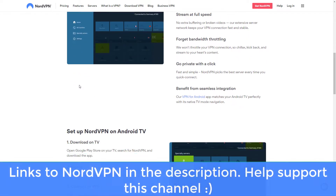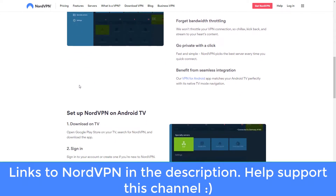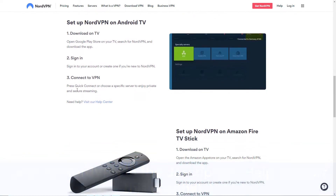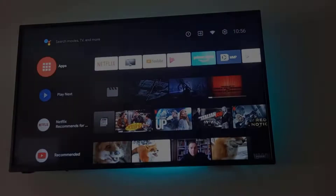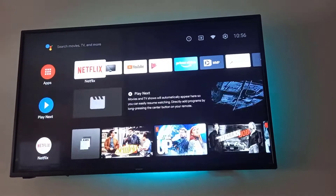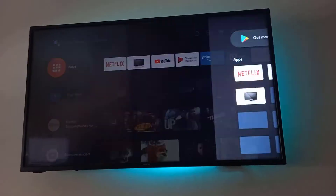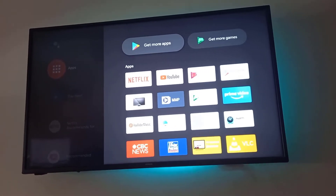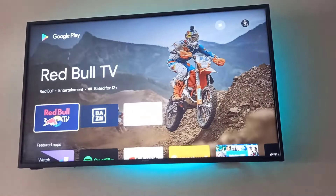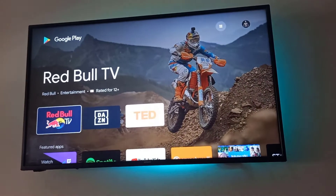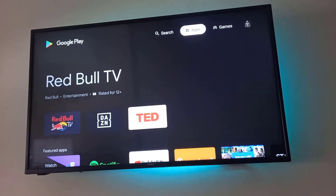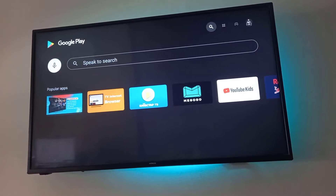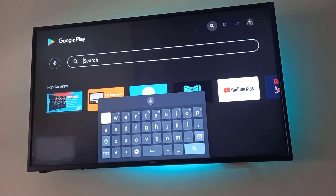Hey everyone, today I'm going to demonstrate how to install NordVPN on an Android Smart TV. We have our Android Smart TV up and running here, and we're going to go to Apps, then go to Get More Apps. Inside the apps dashboard, we need to search for NordVPN.